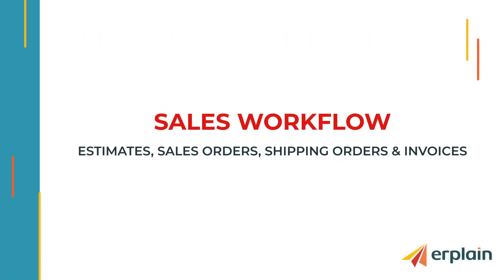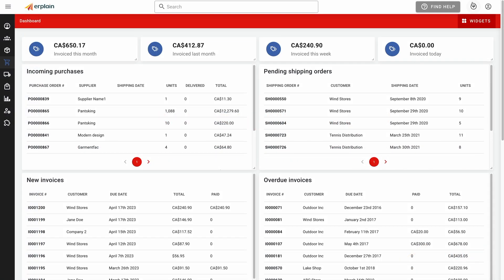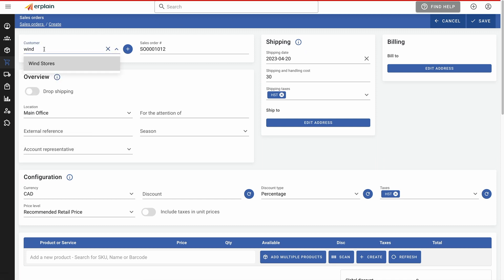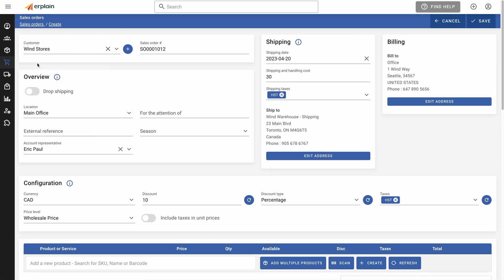Let me give you a quick tour. Let's create a sales order. First, let's select a customer. Its default information is filled out automatically, such as its price level, stock location, currency, account rep, and more. You can have multiple billing addresses or shipping addresses if needed.